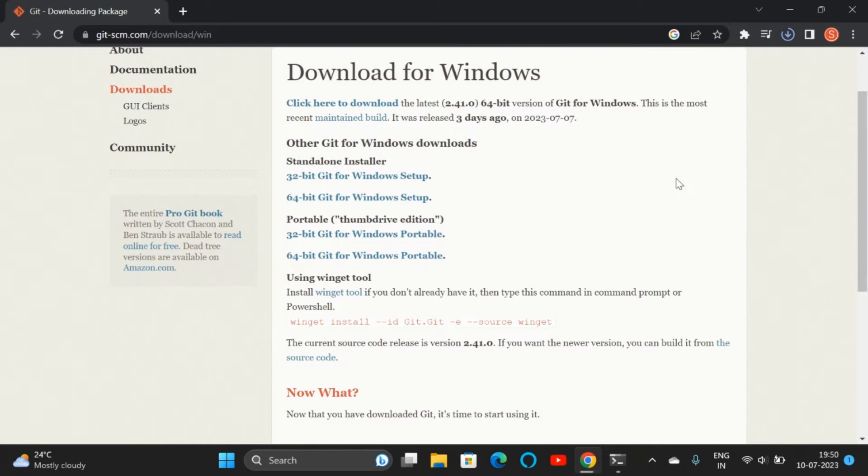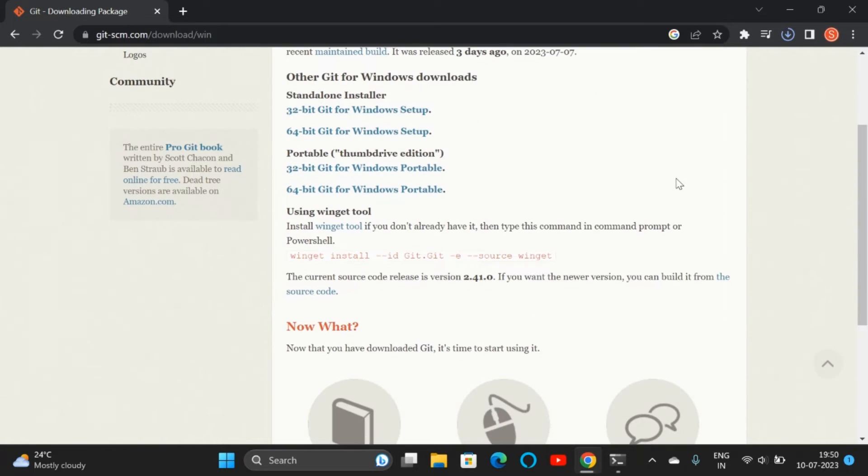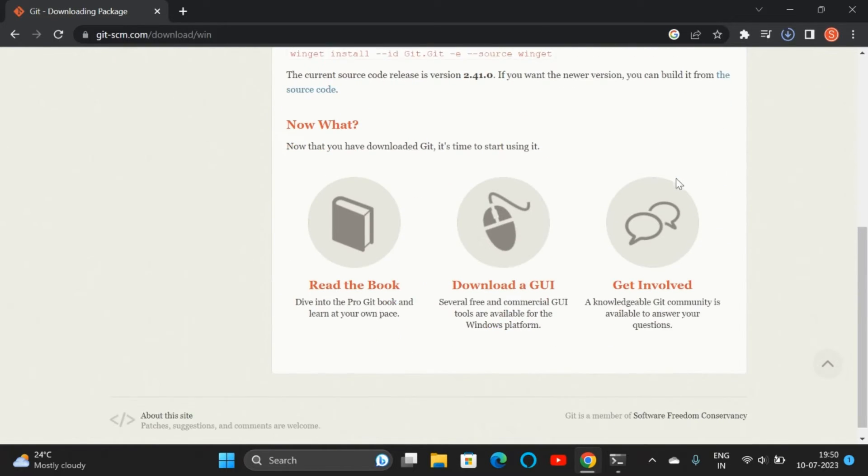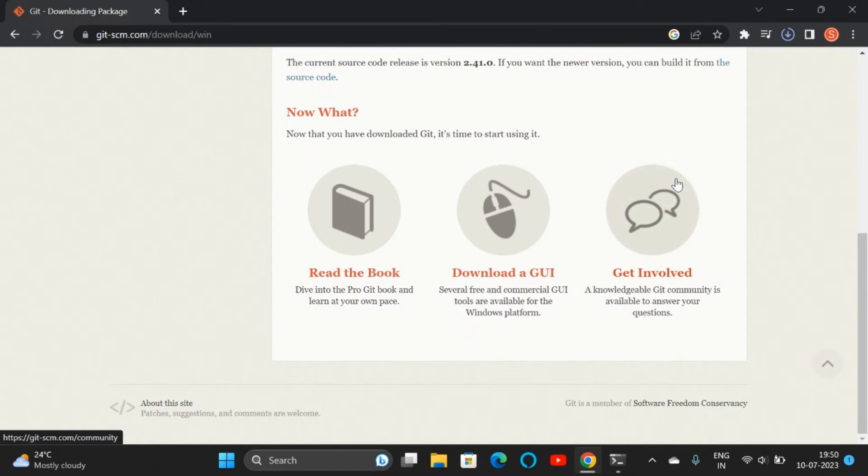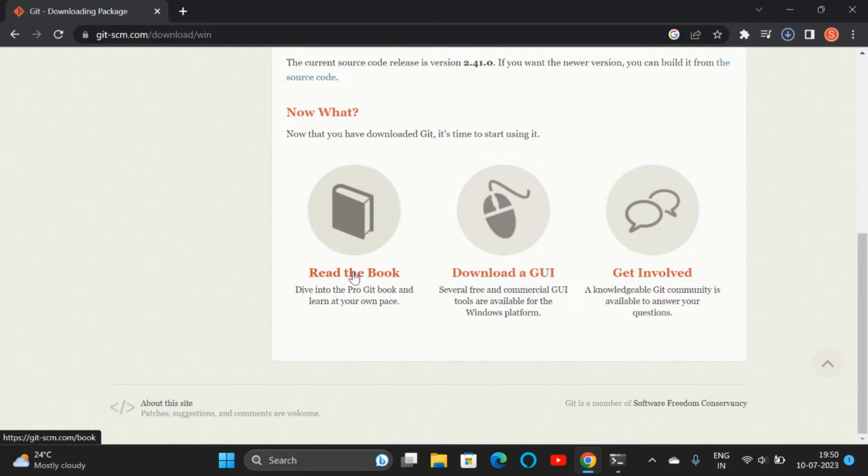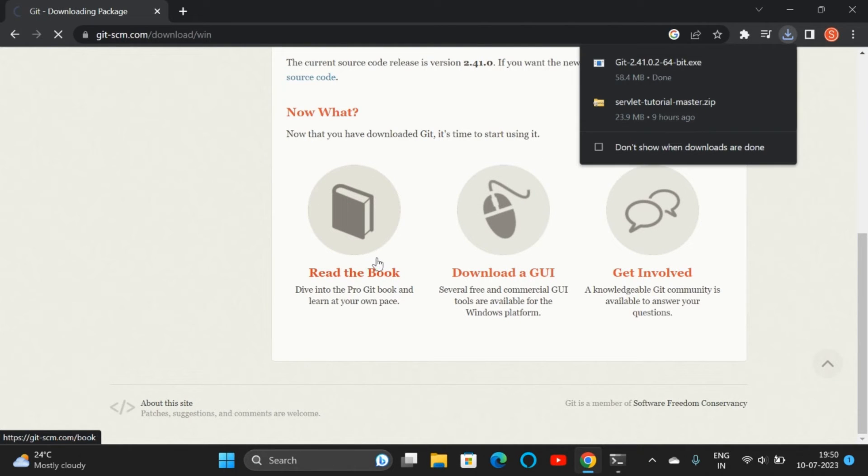If you go down, we can see there is 'Read the Book'. If you click on that, we can read and learn Git commands. Our download is completed now.